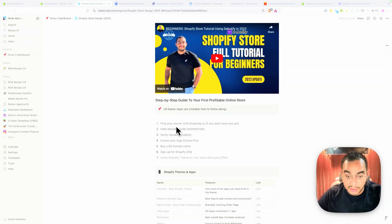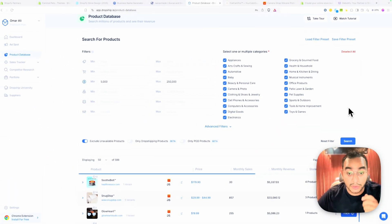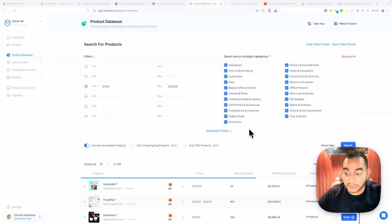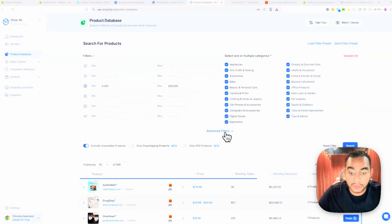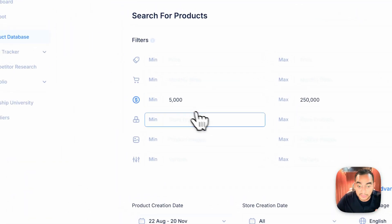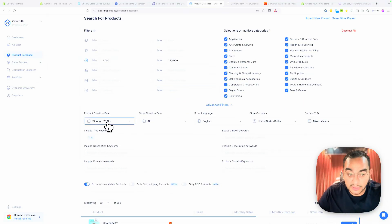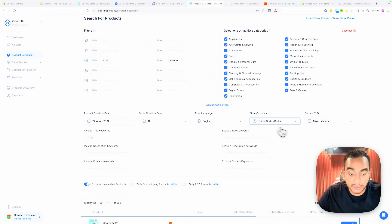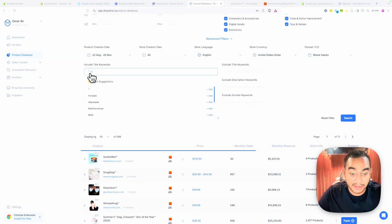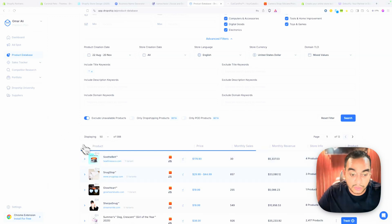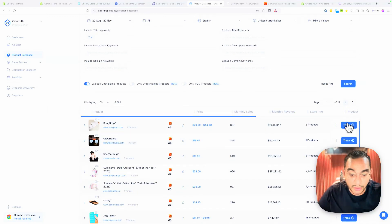If you don't have a winning product yet, I recommend going to dropshop.io — using this link you'll get a discount. It's one of the easiest tools to find winning products. Here are the exact filters I use: 5,000 minimum sales per month, up to 250,000 so you're not competing with huge brands, last 90 days product creation, English, and US dollars. You can also filter by the TM symbol dropshippers use.